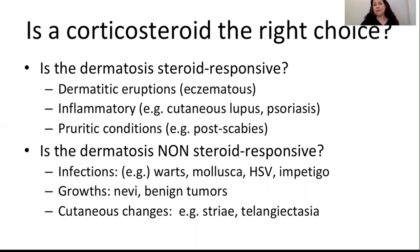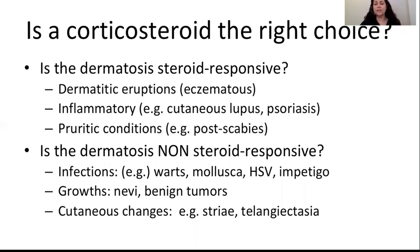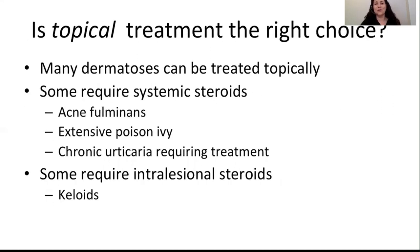There are, however, dermatoses that are not steroid-responsive. The old adage in dermatology goes that if something is wet, you dry it; if something is dry, you wet it; and topical corticosteroids work for everything else — but that's not entirely true. Certain dermatoses such as infections are not steroid-responsive. Benign growths, congenital birthmarks, and lesions are not typically responsive, and cutaneous changes such as striae or telangiectasia would not be responsive.